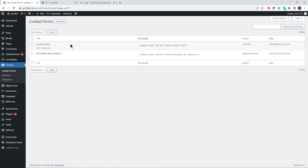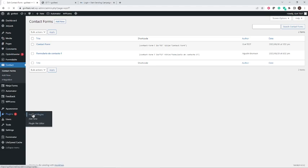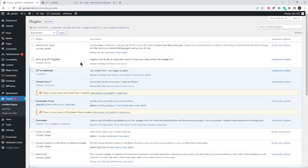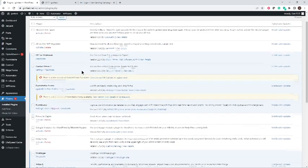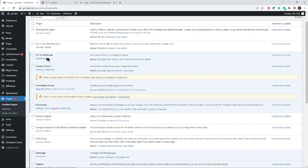You must install an extra plugin to allow you to use webhooks with Contact Form 7. That plugin — I'll go here to install plugins — it's called CF7 to Webhook. Make sure that's already installed, and then we can proceed to do the integration.